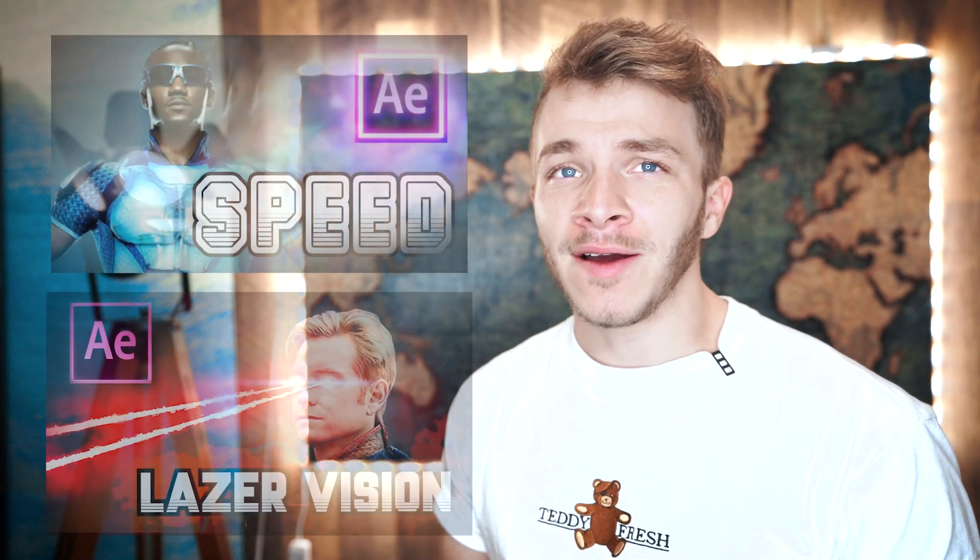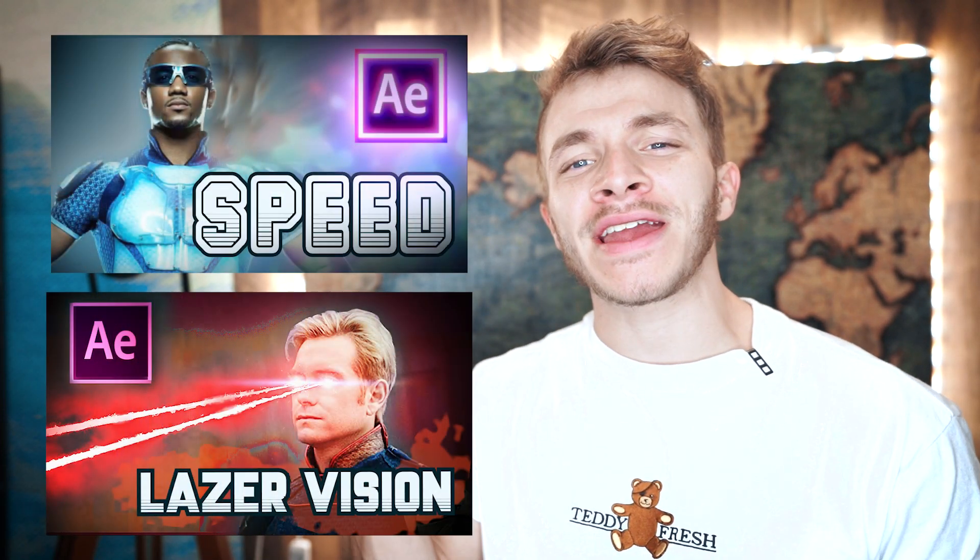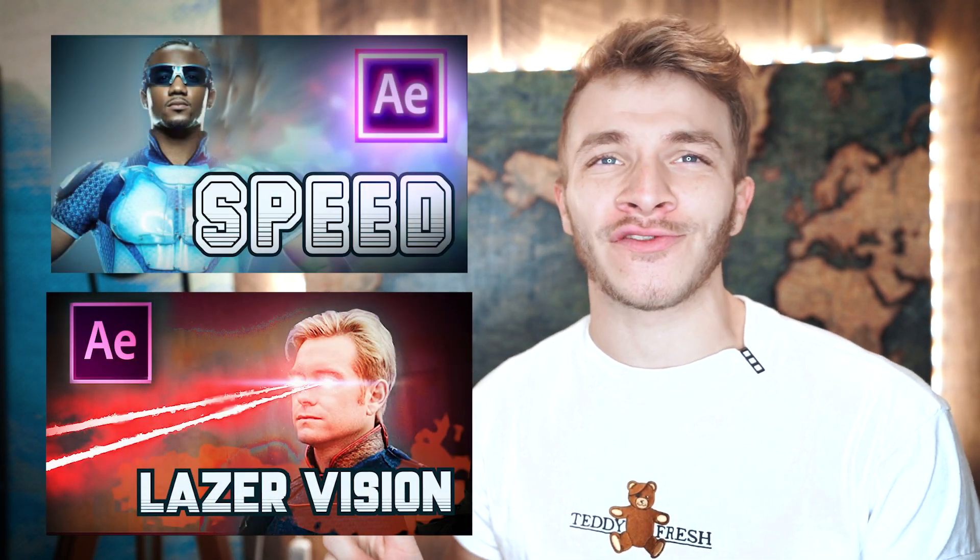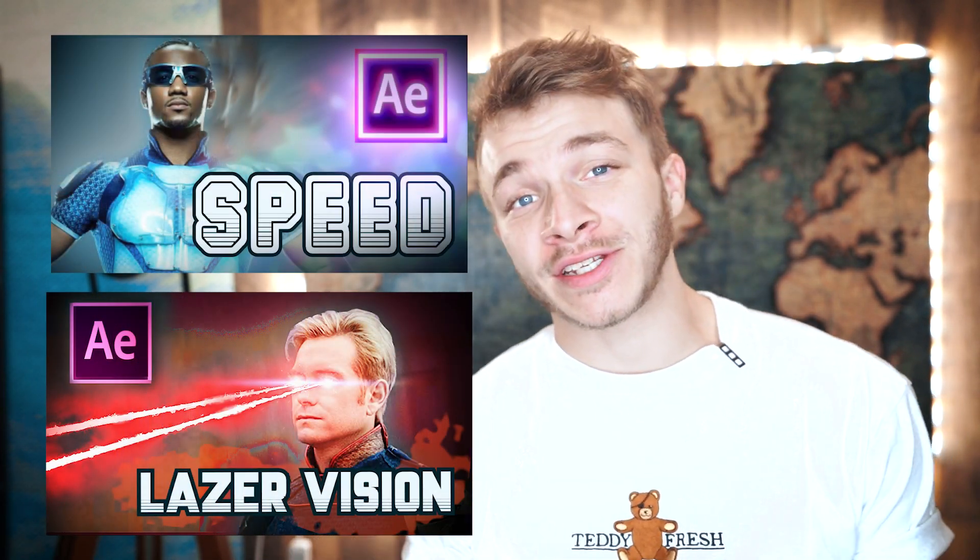If you guys watch the boys and want to know more about the effects, I've done A-Train and Homelander so far. You'd watch them. And now I want to thank today's sponsor, which is Squarespace.